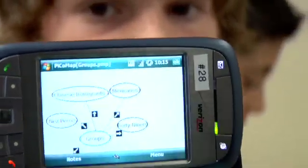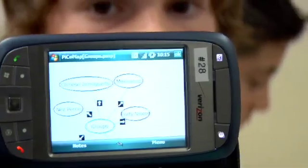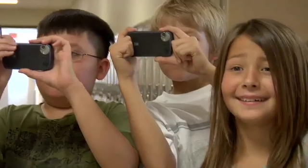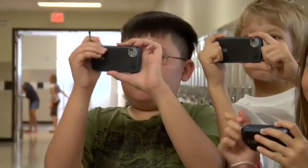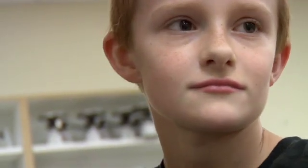In social studies right now, we're doing a project where we have a president, and we research about it. One of the students would draw out the president and then put details about it. We can use it for math, for fun, social studies. We can input pictures we took on the camera, so we can use it for basically almost anything.